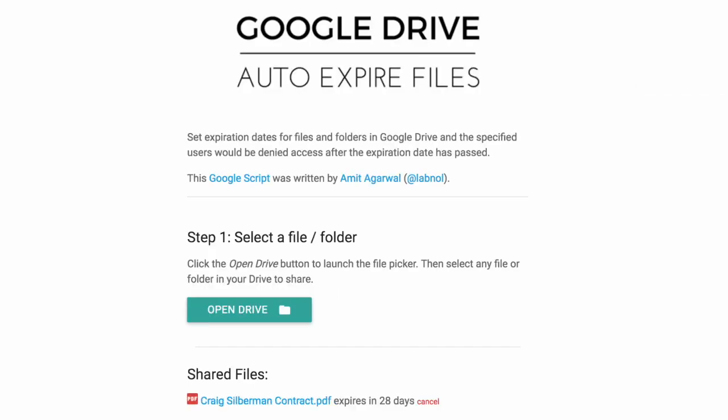So when you go to the web app, you will see a list of all files that are shared with an auto expiry date. In case you want to remove any file from the queue, just hit that little cancel link. And you can click open drive again to set the expiry date for another file or folder in your Google Drive.